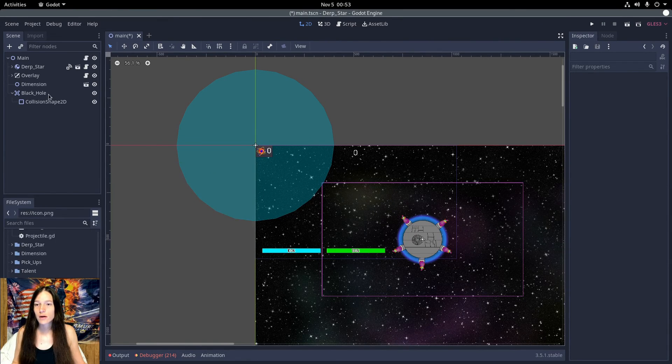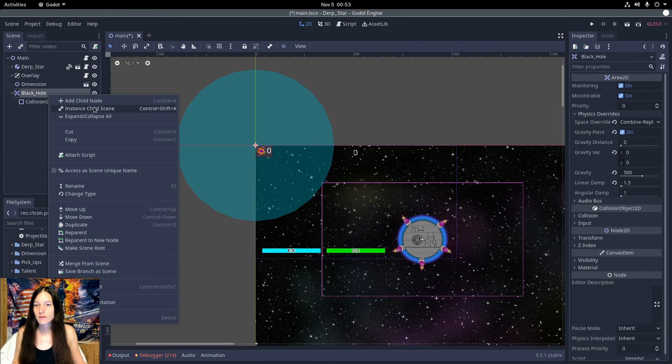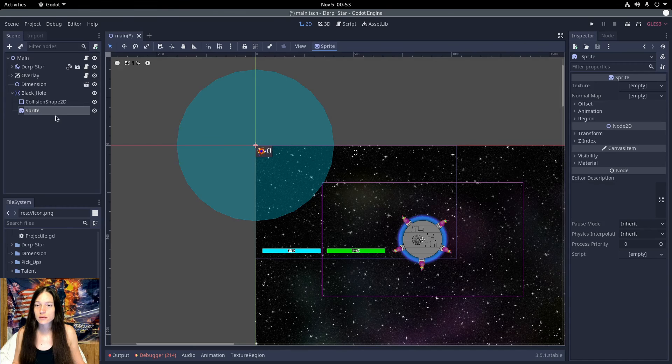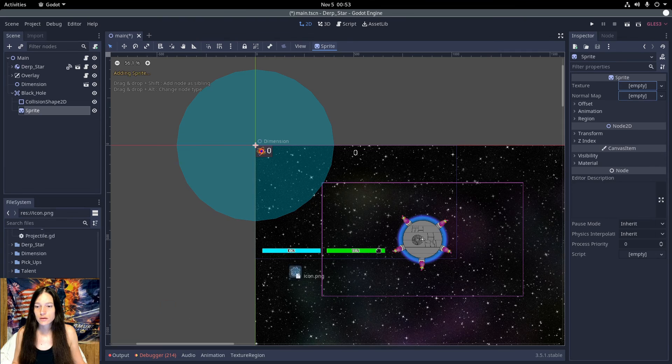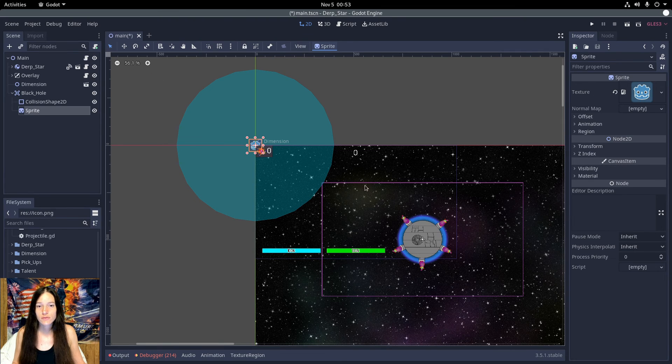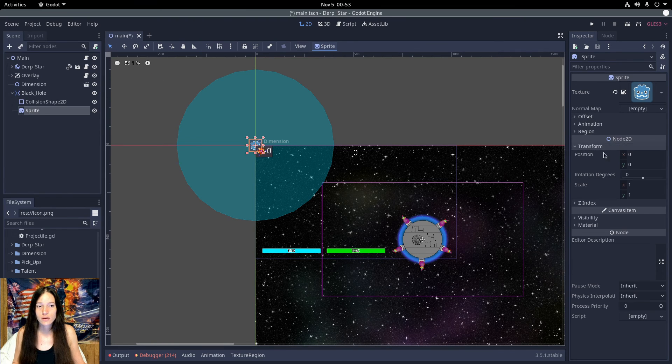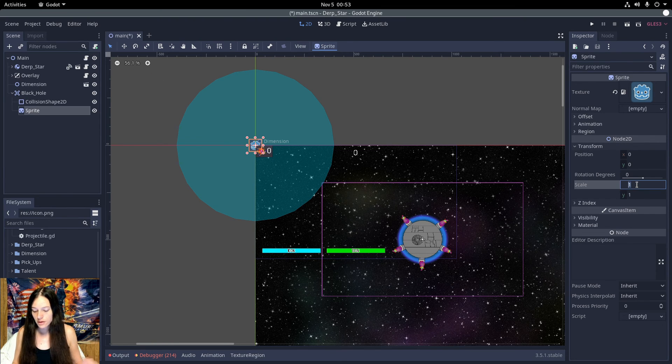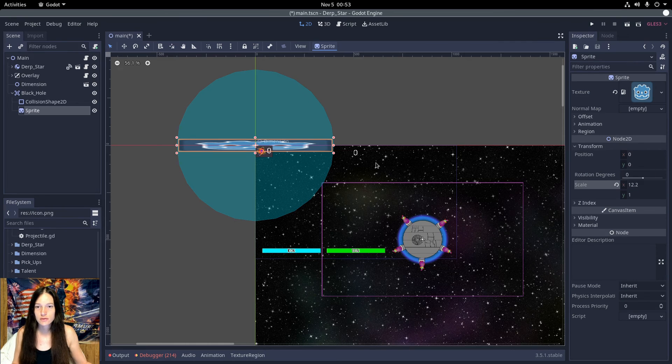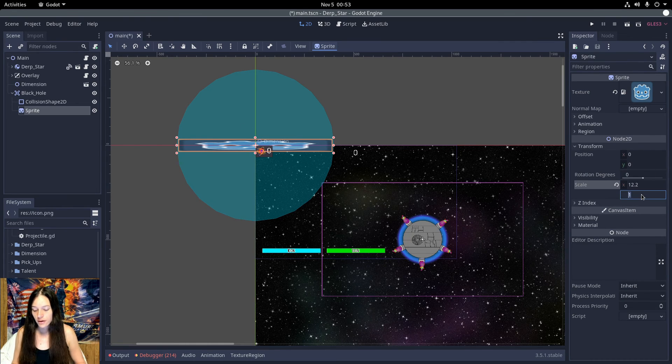So I'll add a sprite to the black hole area, set the texture to the default icon, and increase the size to the size of the area.